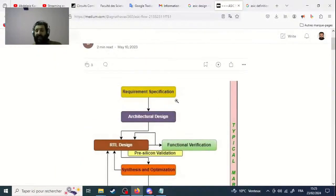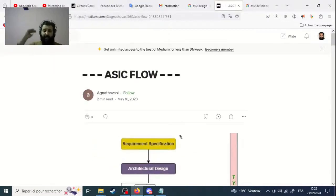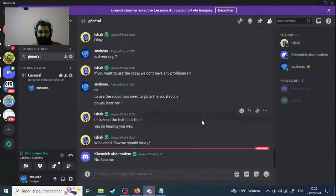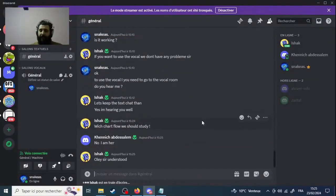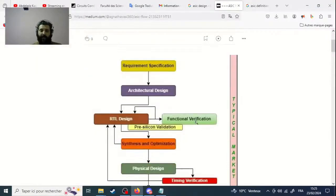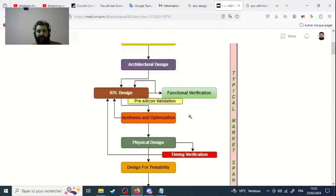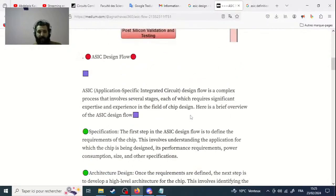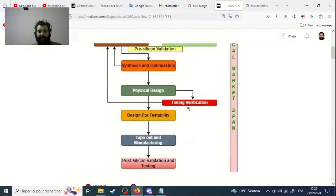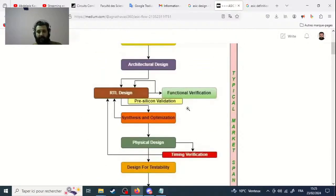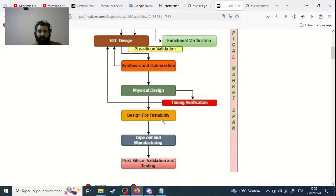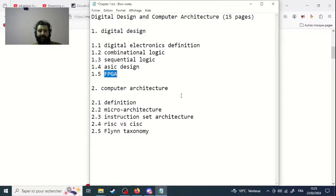You have to follow this chart. This chart describes the different steps to design an ASIC. There are many steps and you have to understand them and write about them — it is very important. After that, you are not forced to do it, but you can also talk about FPGAs.